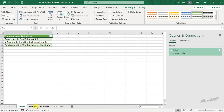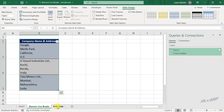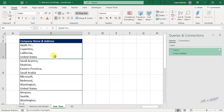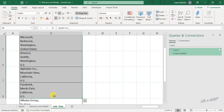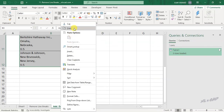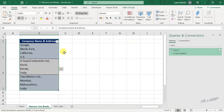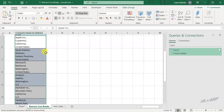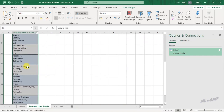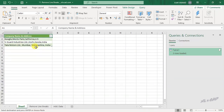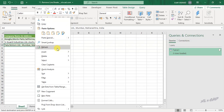Let me add some more data here. To update the output table, go back to the newly created worksheet, right-click and select Refresh.